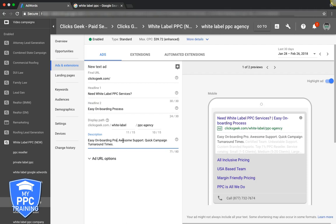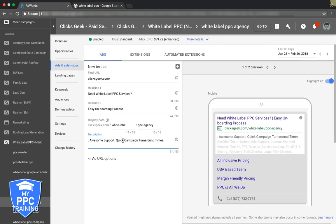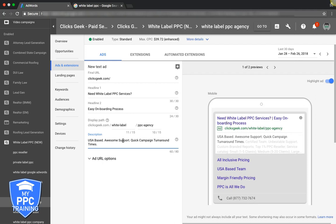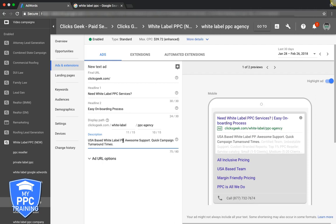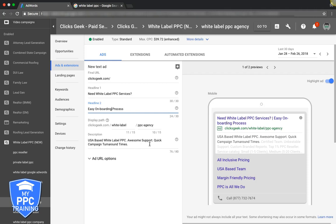USA based PPC reseller. Let's swap this. I like that. USA based white label PPC, awesome support, quick campaign turnaround times. I mean, we could put more thought into it, but for time's sake for this video I'm just going to leave this. You kind of get what I'm doing.